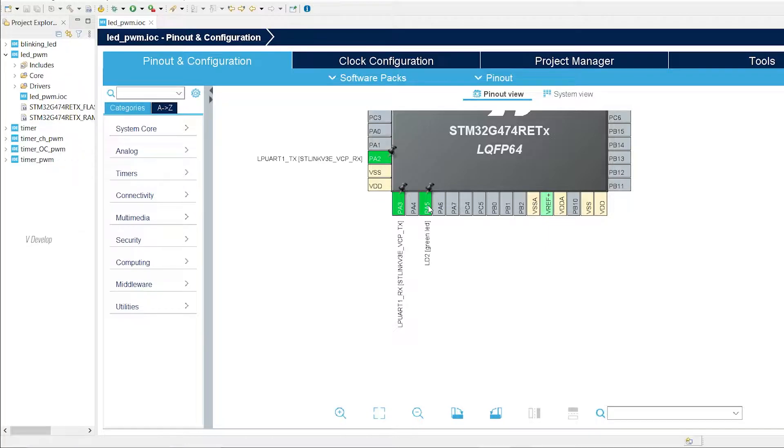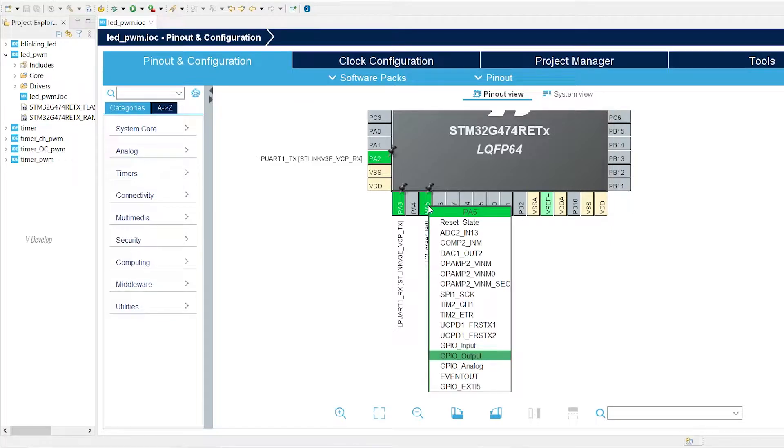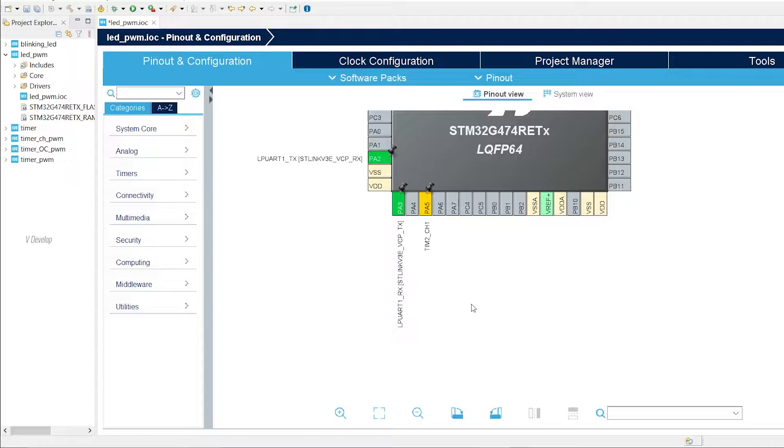What are we going to do? We are controlling brightness of user LED connected to PA5 pin. We know already that PA5 is connected with a general purpose timer, Timer2 channel. Let's select that here. Just left click on the PA5 text using your mouse and we can select Tim2 CH1. It means we are selecting Timer2 channel 1.